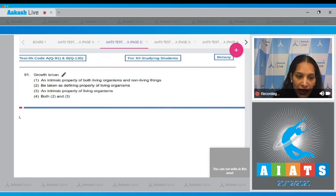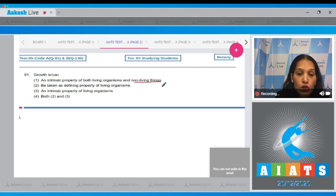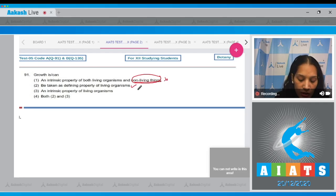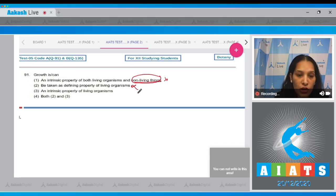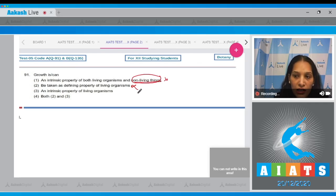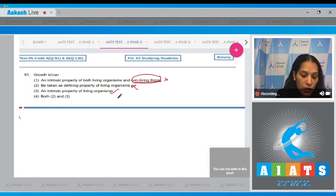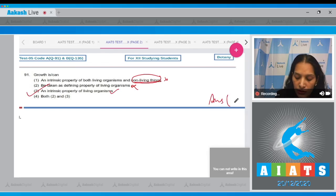Question 91: Growth is an intrinsic property of both living organisms and non-living things. Non-living things can show growth, but it is not the intrinsic property of non-living things — it is the intrinsic property of living organisms only. Option B, 'taken as defining property of living organisms,' is also incorrect because the defining property should be exclusively present in living organisms without exception, but non-living objects also show growth. Option C, 'an intrinsic property of living organisms,' is true. The correct option is option number three.